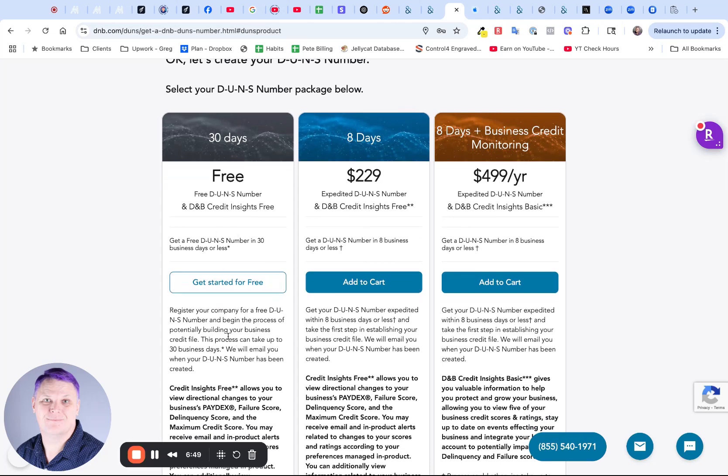While you're waiting for your DUNS number, you can carry on in Famous.ai and get your app all ready to submit to the App Store. By the time your app is nicely developed and ready to submit, you'll have your DUNS number ready to get registered with the Apple developer and Apple Connect.